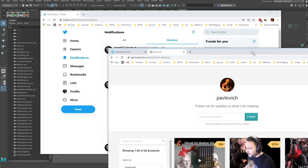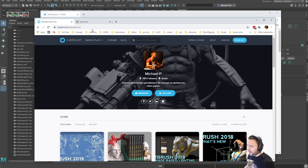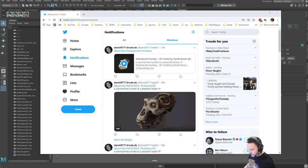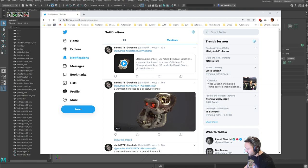All four winners can have anything you want off my Gumroad — it can be everything, it can be nothing — or my CubeBrush page, just let me know. The two official winners I'll DM the Painter codes and get you set up, and then all four of you can have anything currently and future on my Gumroad, because you're all awesome.